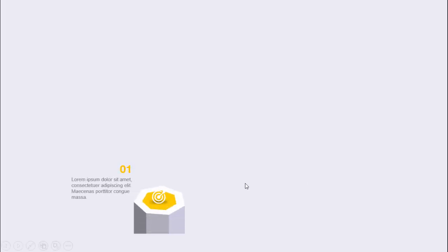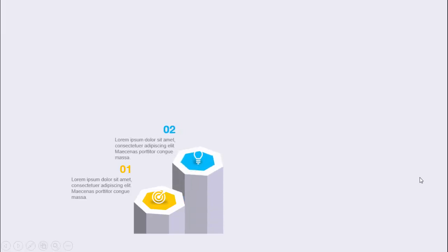In today's tutorial I am going to show you how to create a five heptagon shape infographic slide in PowerPoint. When I click, the first heptagon comes with the icon, the shadow effect, and you can add the option number and the detailed text. When I click with a different color, the second heptagon comes with a bigger size, taller than the first one.